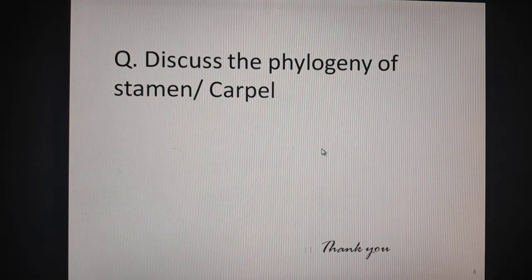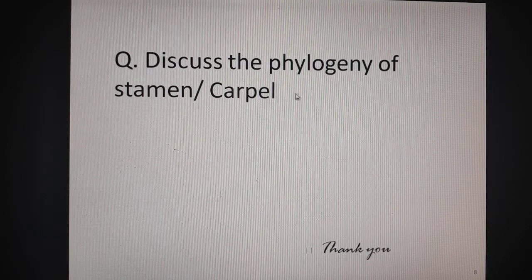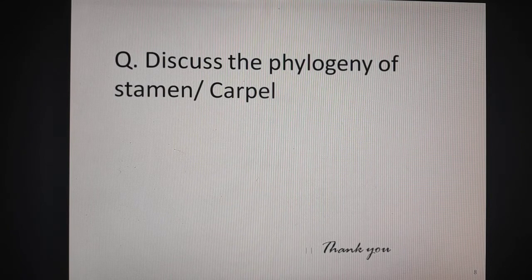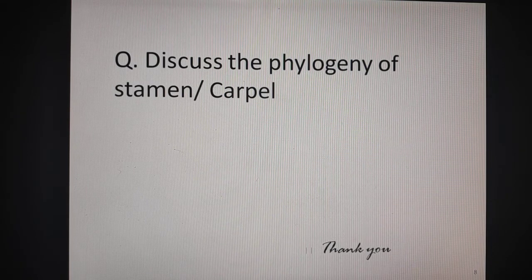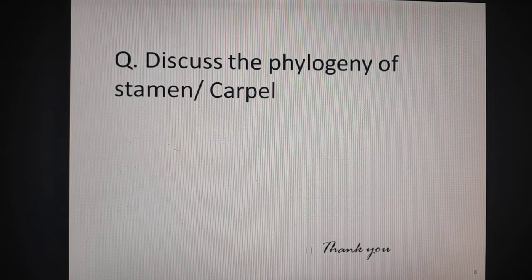Now the question that is asked here is: discuss the phylogeny of stamen or carpel — any part can be asked. So with the help of these previous diagrams, any one or two diagrams you can take and discuss that in the form of notes. In your book also it is given very clearly. Little notes in the form of questions are not big. Thank you very much.